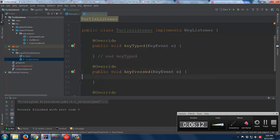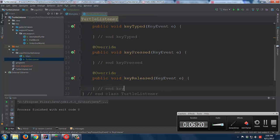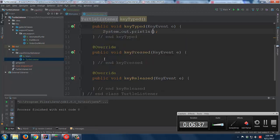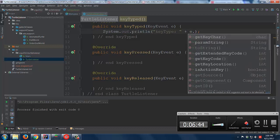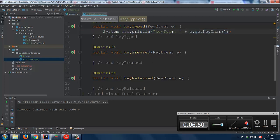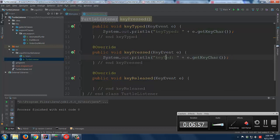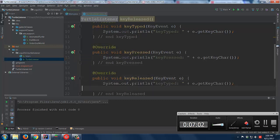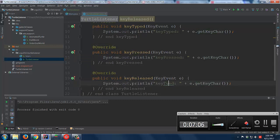I'll put in something like keyTyped, keyPressed, and keyReleased as labels. Then I'll add System.out.println statements so we can see if and when each method is running — printing keyTyped and the key's character, similarly for keyPressed and keyReleased.